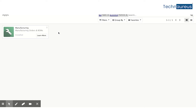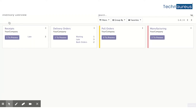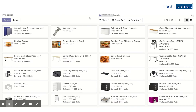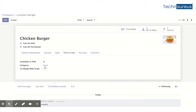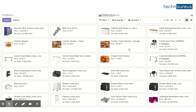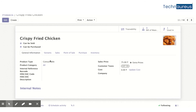Now let's go to Inventory. I have created a total of five products. Three are normal products — like Chicken Burger, which I created as a consumable product with a separate Point of Sale category called 'Food'. Similarly, I created another product, Fried Chicken, also as a consumable product.